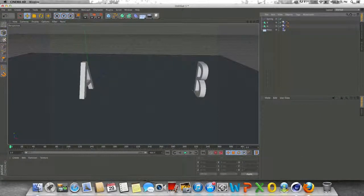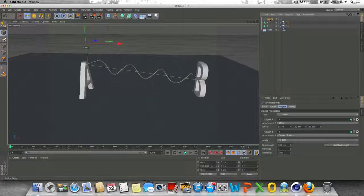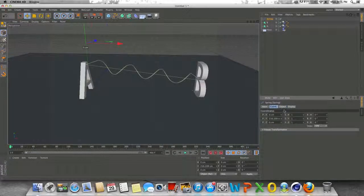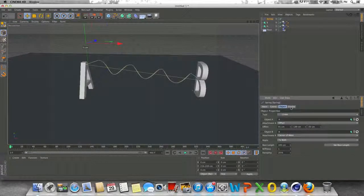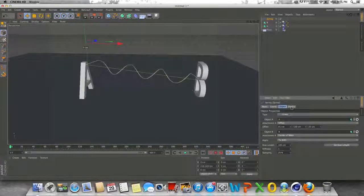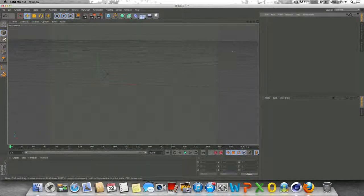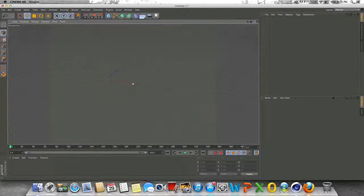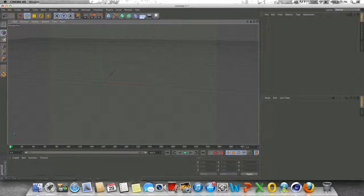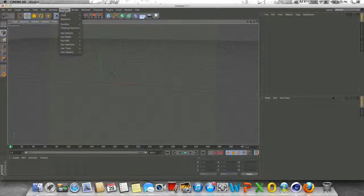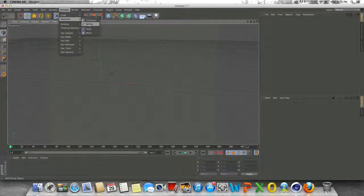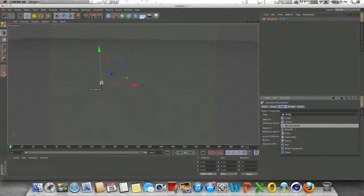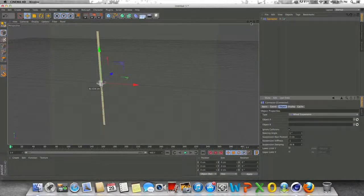So that's basically some basic spring dynamics there. Hopefully that was helpful for you guys. Alright. So I figured I'd basically talk about some suspension dynamics, since this kind of ties into spring dynamics as well. So let's go back up to simulate. Let's go to dynamics. Let's go to connector and let's change the type from hinge to wheel suspension.